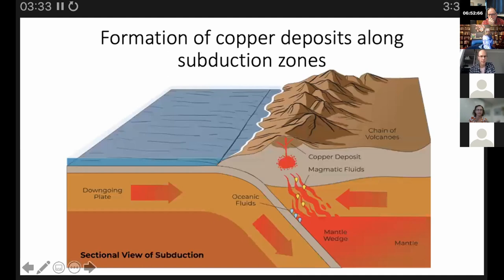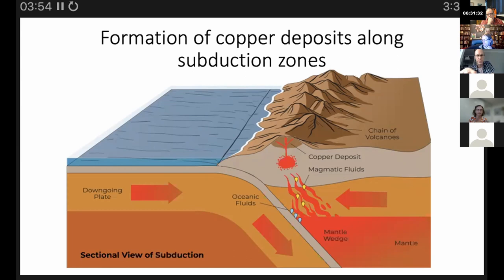Here we have a convergent plate boundary where an ocean plate is going down underneath a continental plate. As it goes down, water picked up in the mantle is heated up and through volcanic activity rises to the surface, where you can get copper deposits in this situation.